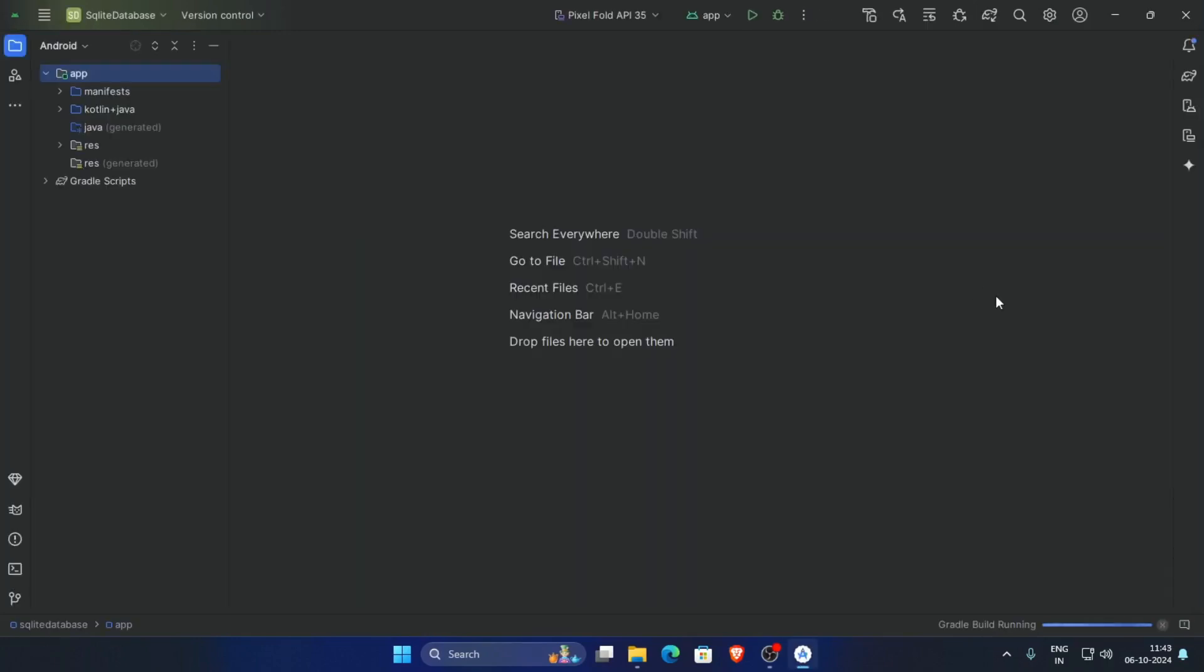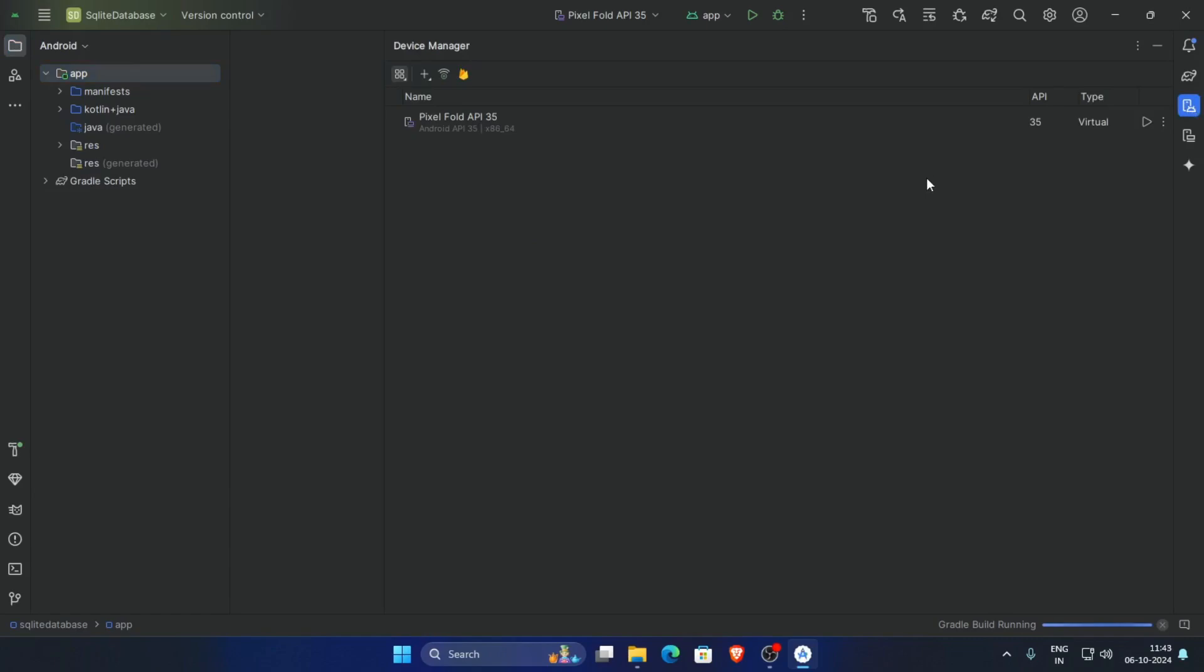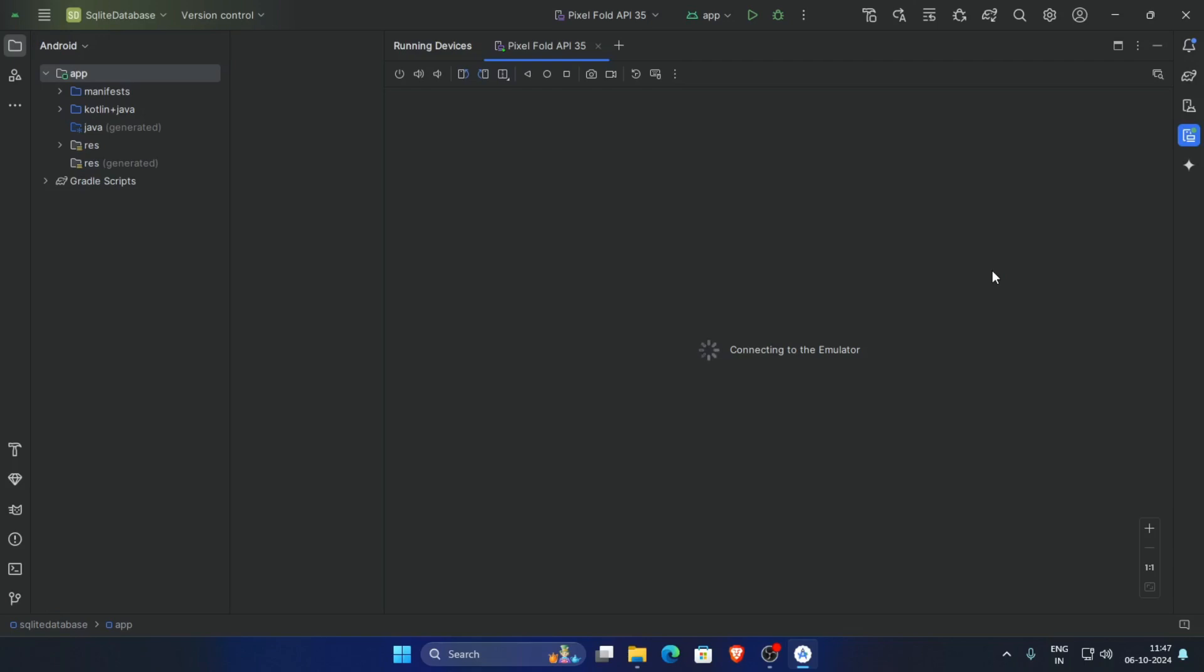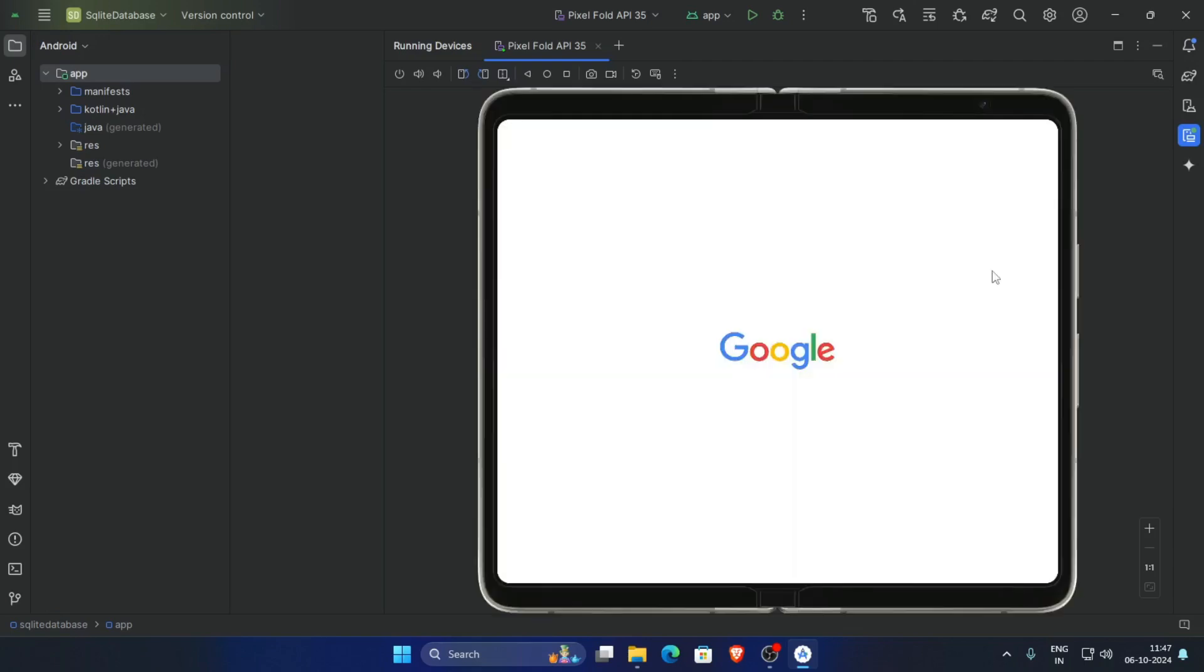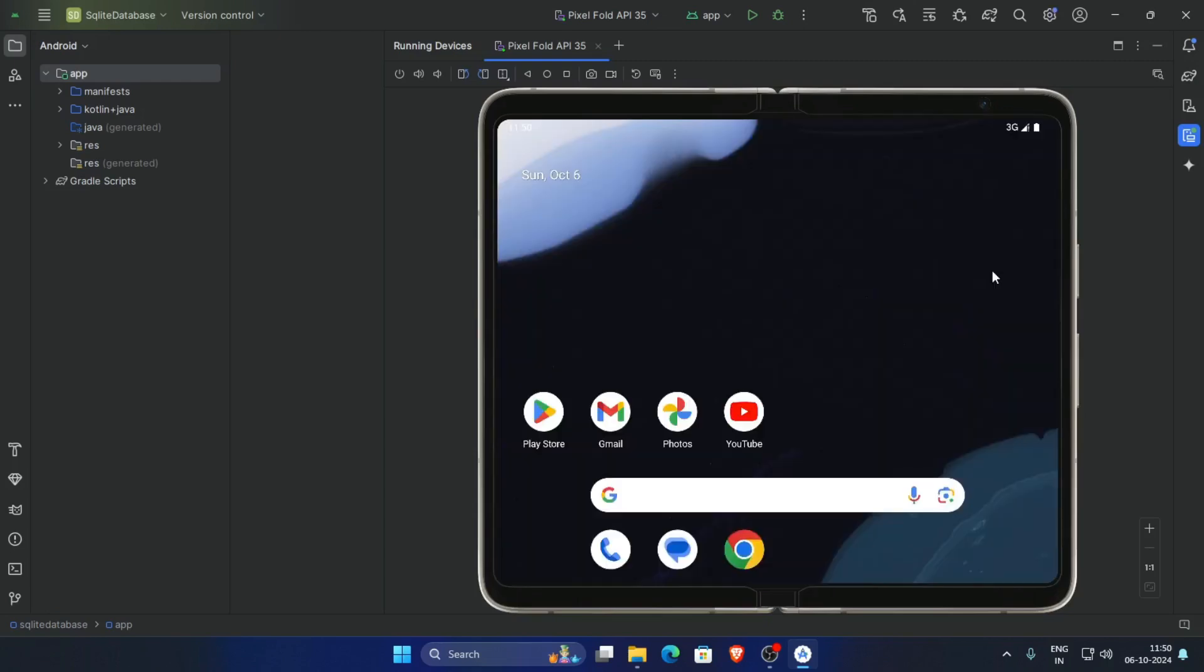Now run the emulator. The emulator is loading. Now the emulator is working perfectly. Thank you for watching this video.